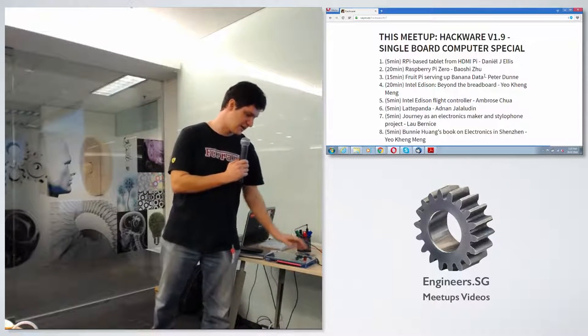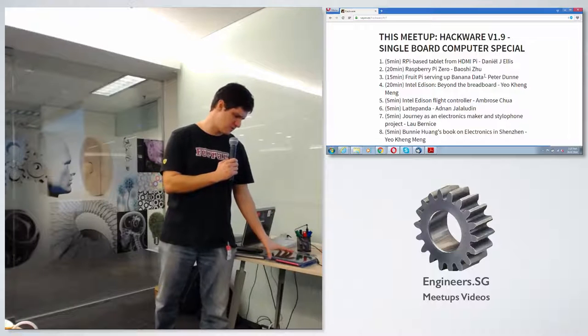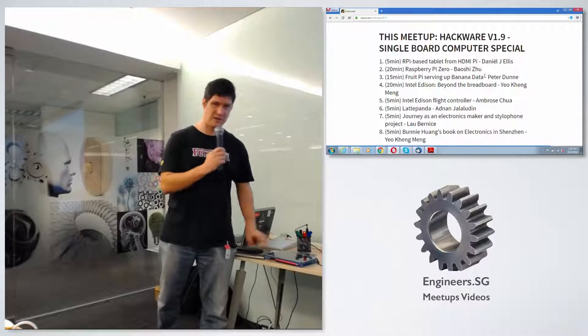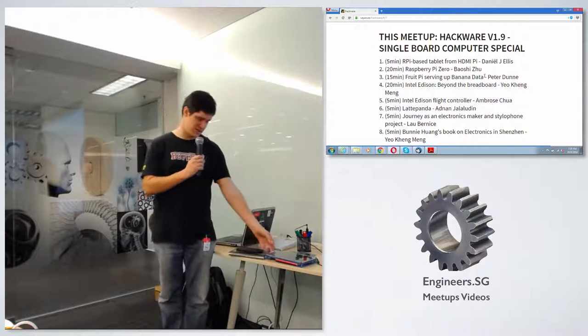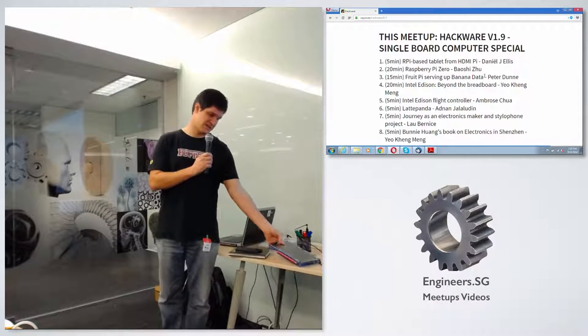And that's why a small group of people out of the UK, called HDMI Pi, came up with this kit.